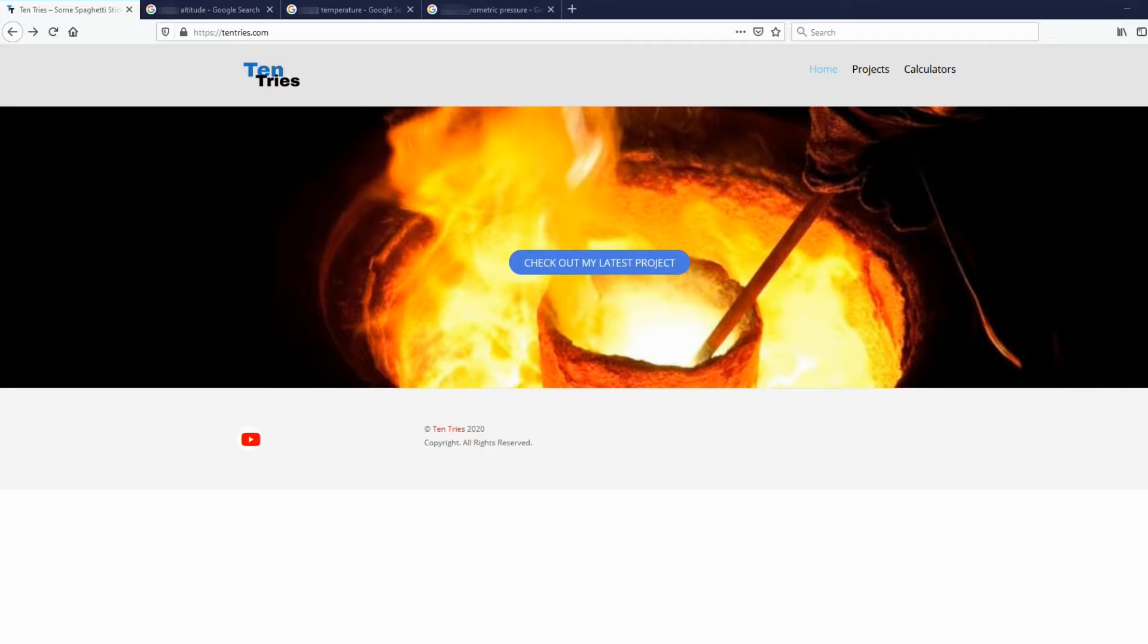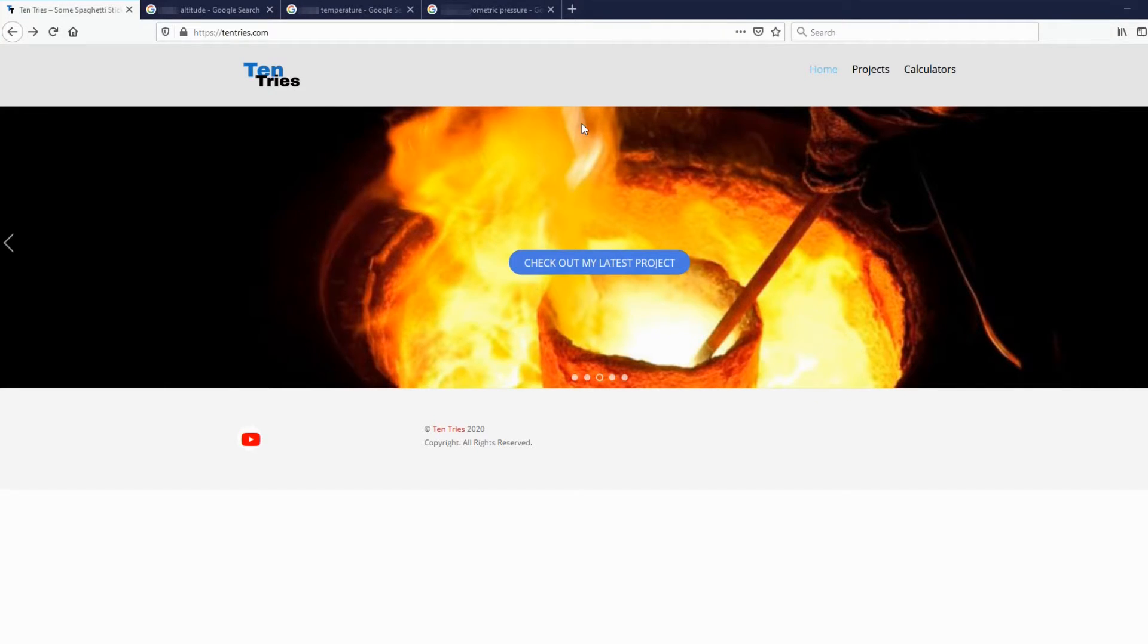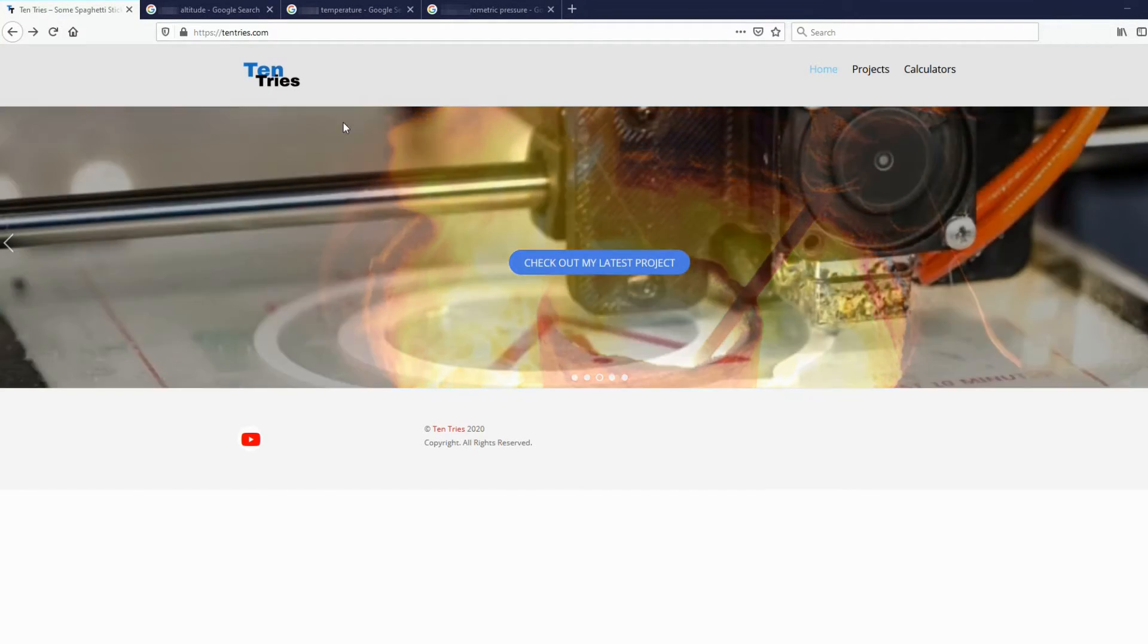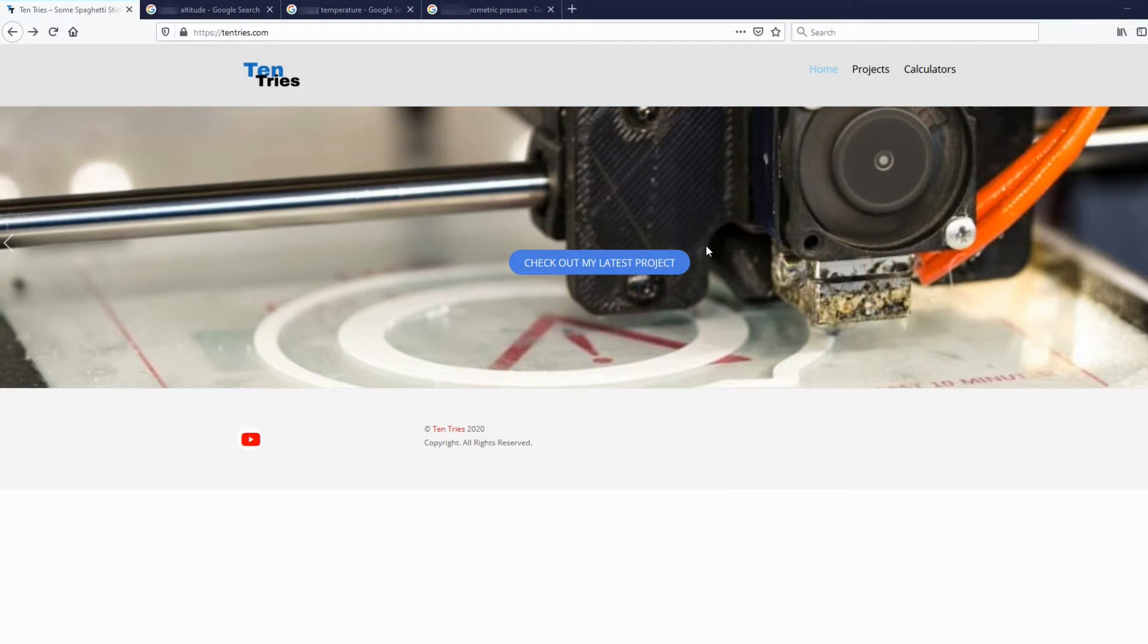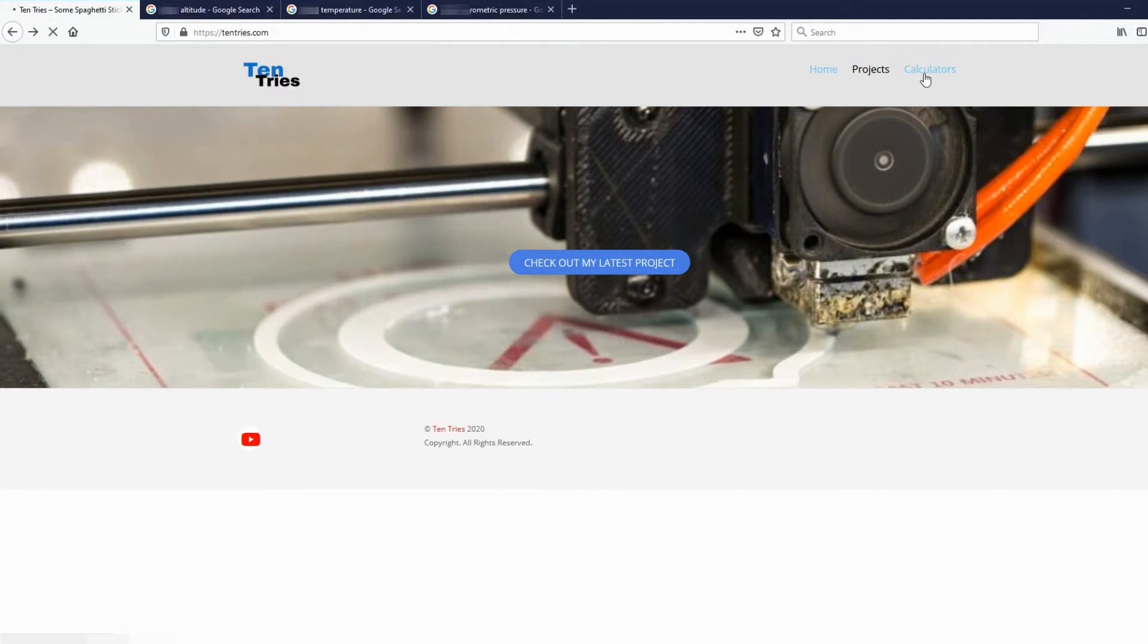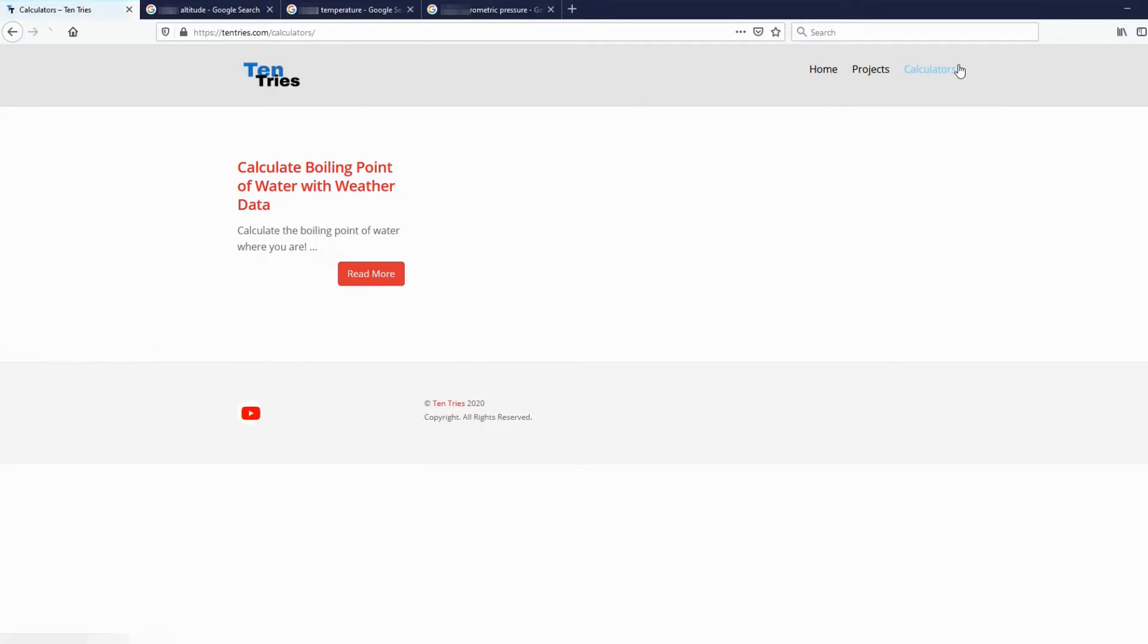First, we navigate to the home page of 10tries.com, then we go over to Calculators, and click Calculate Boiling Point of Water with Weather Data.